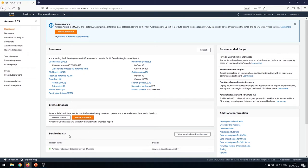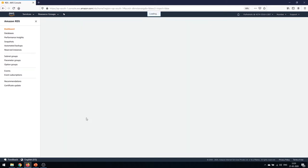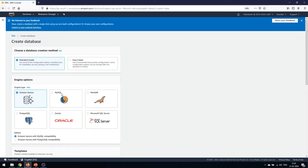The service health shows that the Amazon Relational Database Service for Mumbai is operating normally. That's a good sign because we are going to create a database — if it was unhealthy we would not be able to create it. So we'll click on 'Create Database'.